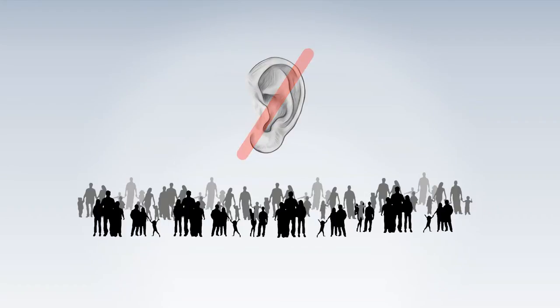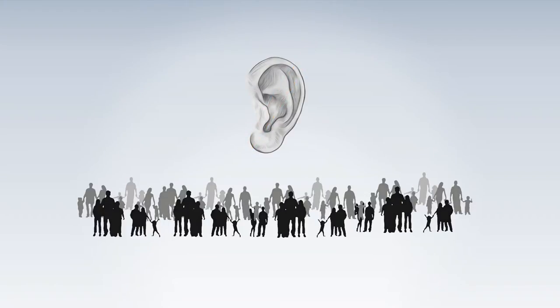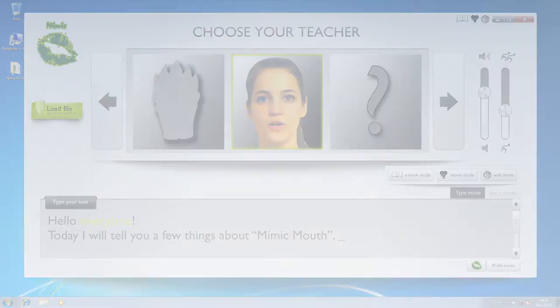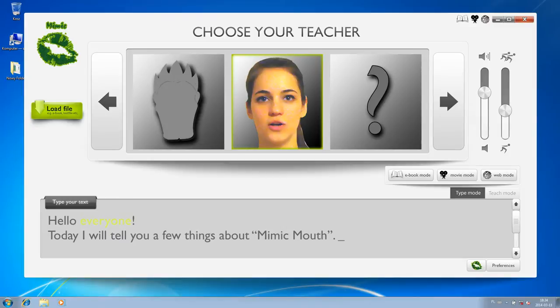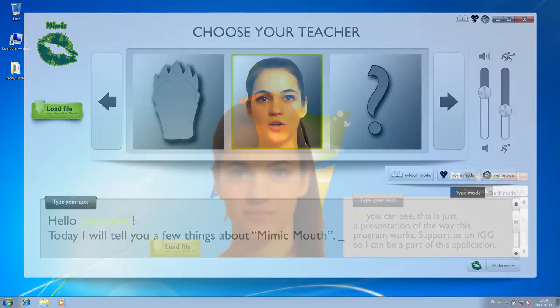It is mainly aimed at deaf-mute people, but others can benefit from it as well. MimicMouth will offer its users a virtual three-dimensional model of a face which will accurately show the movements of the facial muscles and lips in correspondence to different letters, words, and sentences.